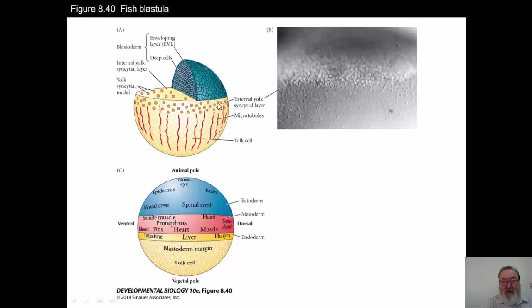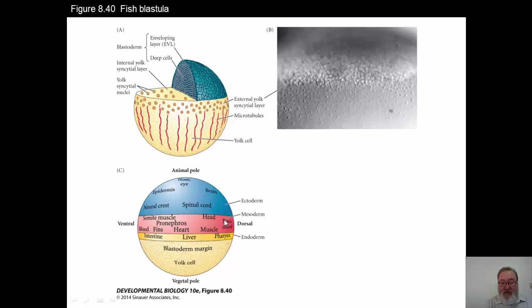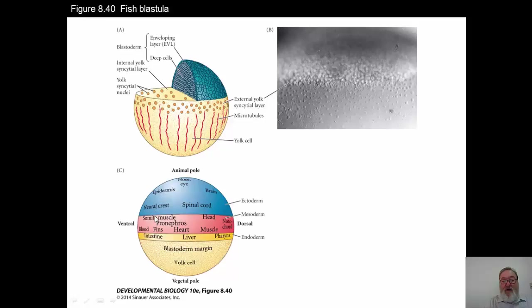If we look at this fate map, here's the animal pole. These are some of the structures that will come out of the ectodermal areas — very much the same in all vertebrates. We have epidermis, neural and sensory organs, the brain, spinal cord, nasal area, and eye area. In the mesodermal area — again, same structures as in amphibians, birds, or mammals — somitic muscle, the somites, the skeletal muscle, kidney areas, mesodermal areas that give rise to blood, and limbs in the form of fins in the case of fish, heart, muscle, and notochordal material. In the endodermal area, you get derivatives of the gut including the intestine, liver, and the respiratory system. Down in the yolk cell, nutrient material continues to support these various pre-organ tissues forming in the required direction.